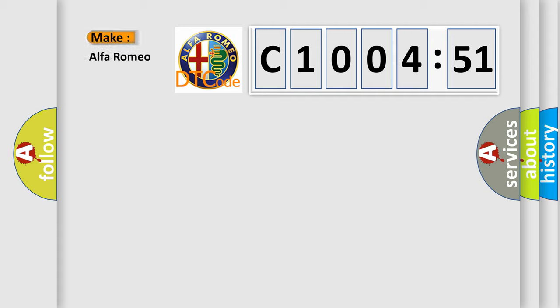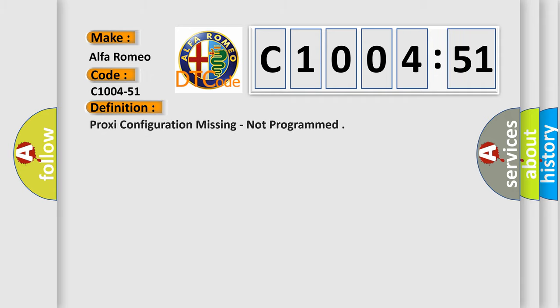So, what does the diagnostic trouble code C1004-51 interpret specifically, Alfa Romeo?